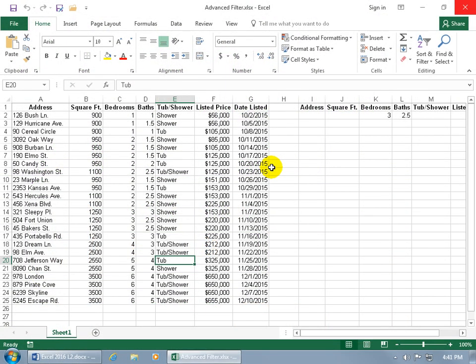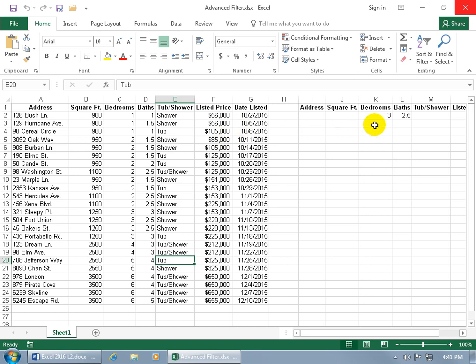The Advanced Filter feature uses more complex criteria when filtering records, as opposed to the Auto Filter feature covered in the previous training video. For example, with a main database and labels at the top, you want a mini database — a copy of the labels off to the right-hand side — with the conditions or criteria set to filter records you want to find, like homes with three bedrooms and two and a half baths.